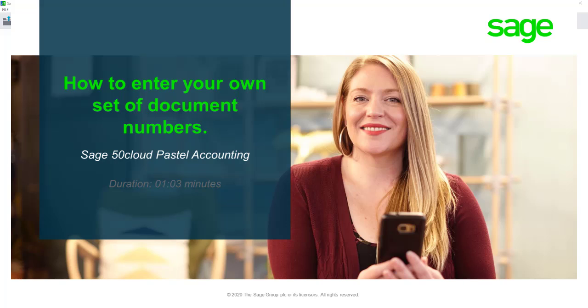Welcome to the Sage 50 Cloud Accounting how-to video. In this video, we will be demonstrating how to enter your own set of document numbers.